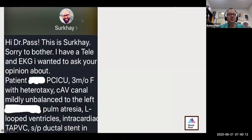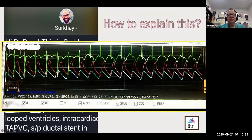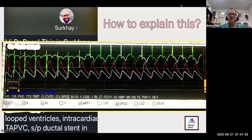Here's a text I received from Dr. Babia — I believe I was sitting on the beach when this tracing came in. 'I have a tele and EKG I wanted to ask your opinion about. Patient in the PCICU is a three-month-old with heterotaxy, AV canal mildly unbalanced to the left, pulmonary atresia, L-loop ventricles.' This is the tracing he sent — a very interesting one. Jenna, how would you explain what is going on here?